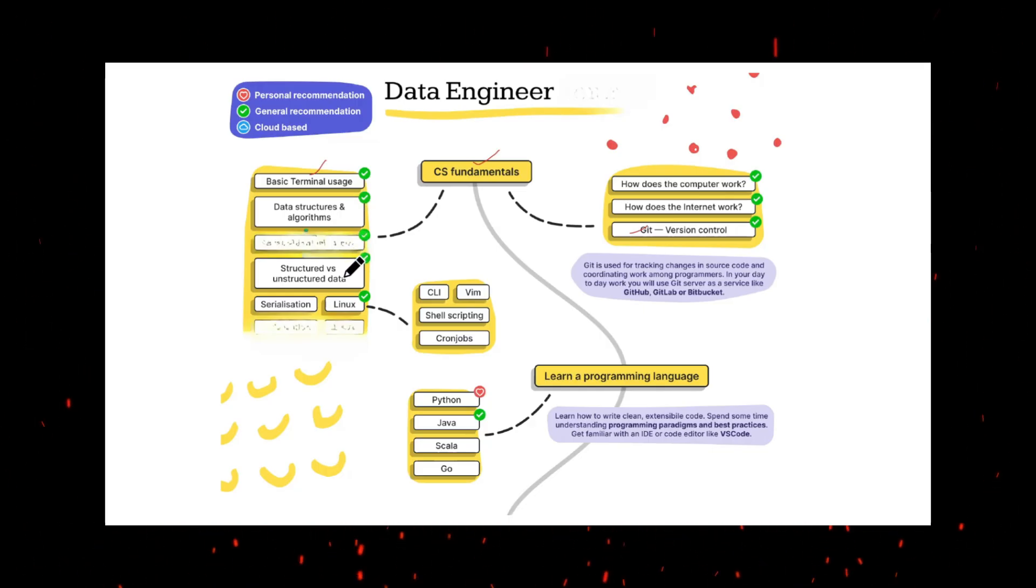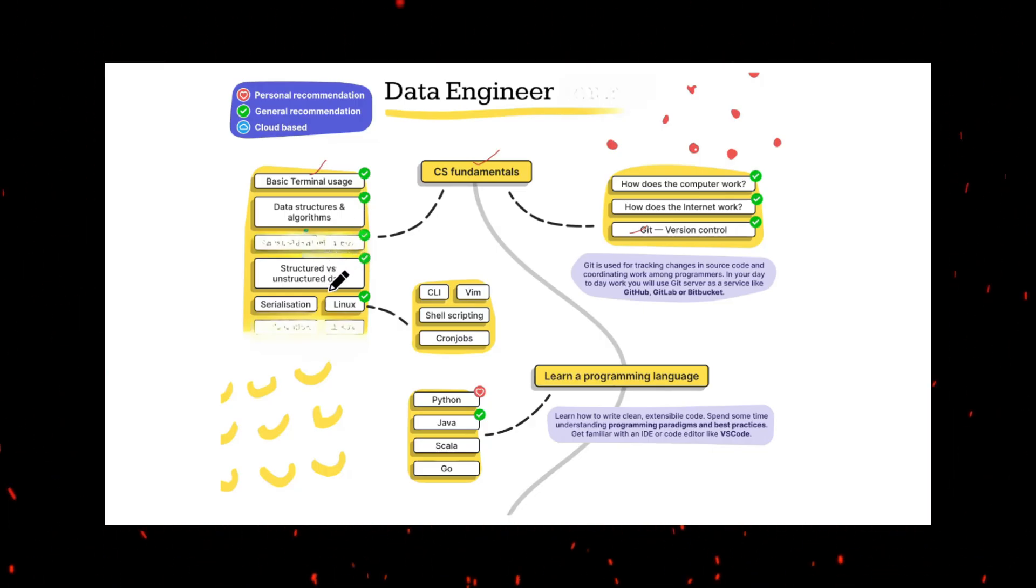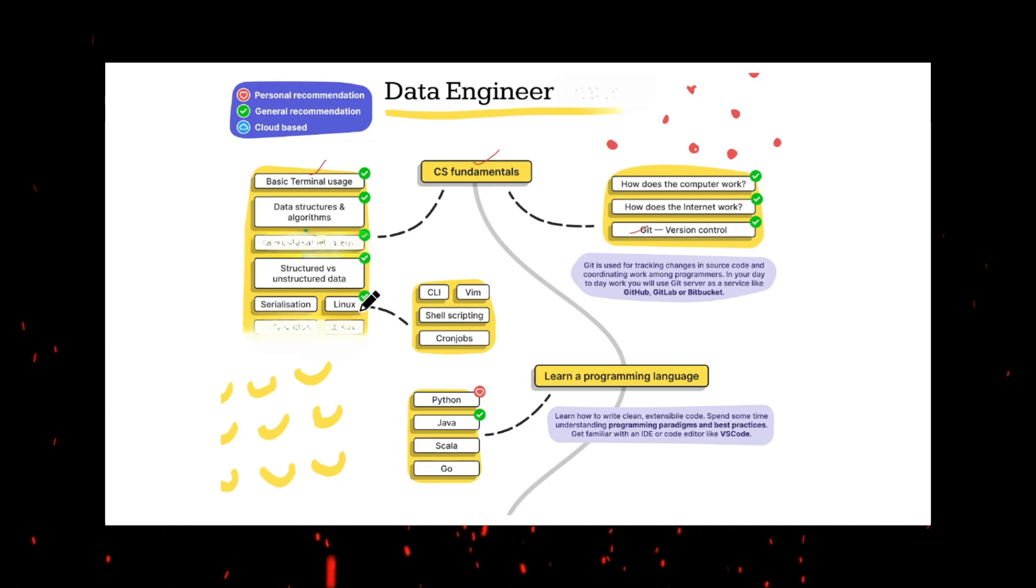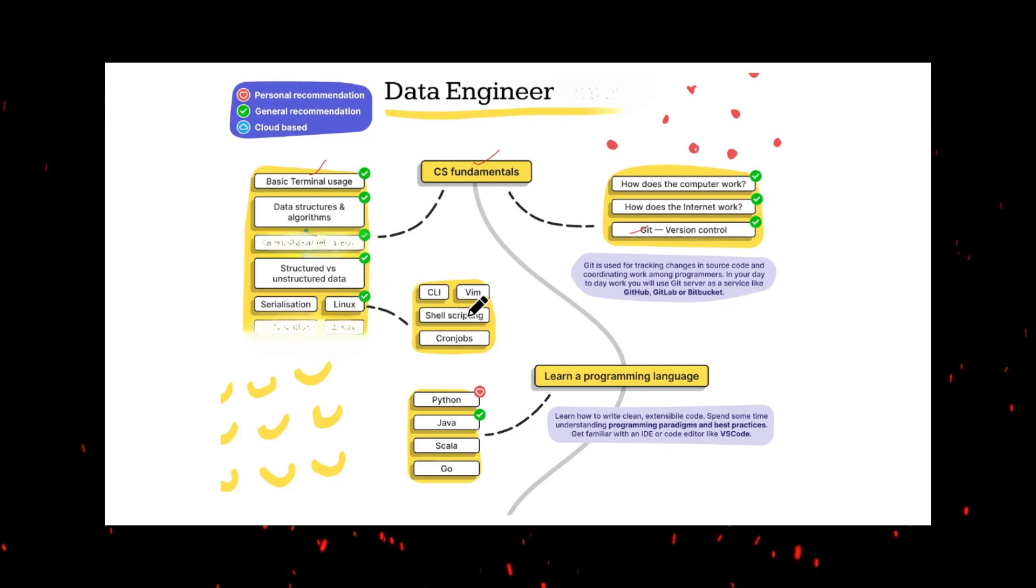Next we need to understand the structures of data which is structured data, unstructured data, semi-structured data. We should have some basics about Linux as well and also write some shell scripts which can help you automate your jobs.